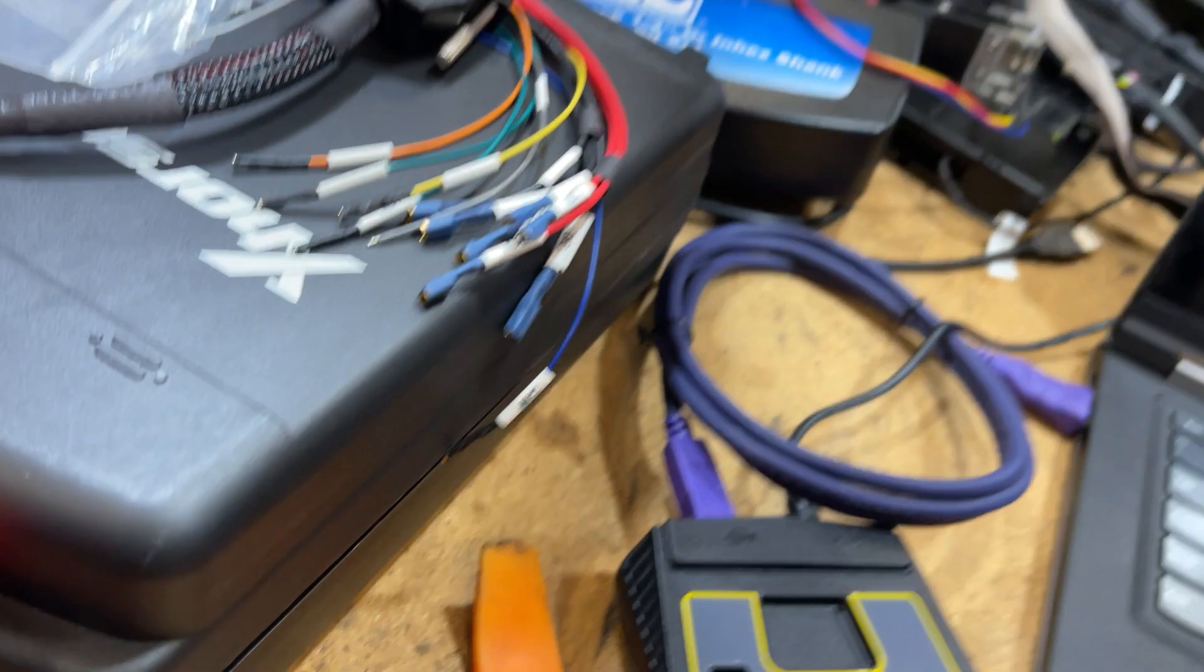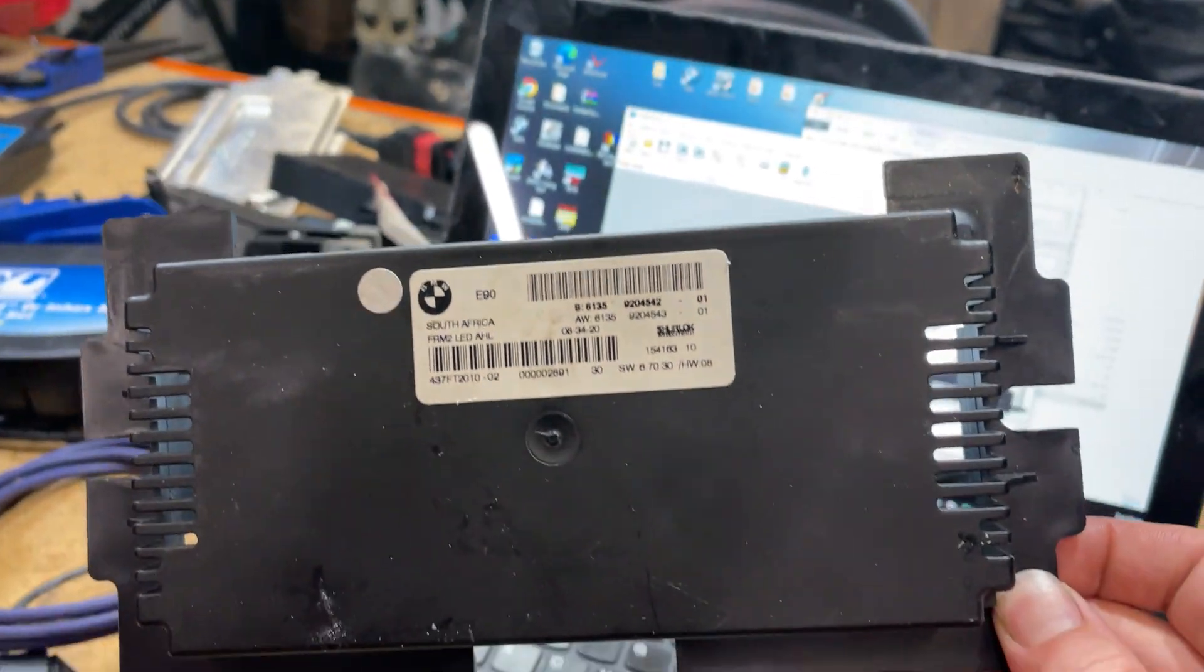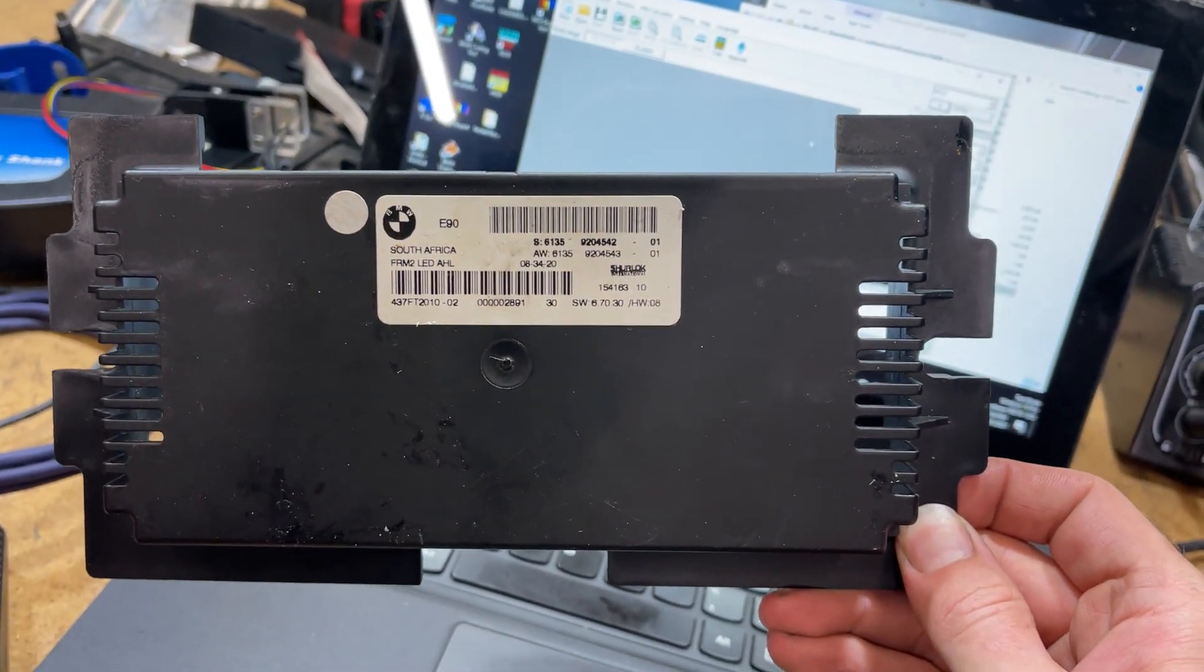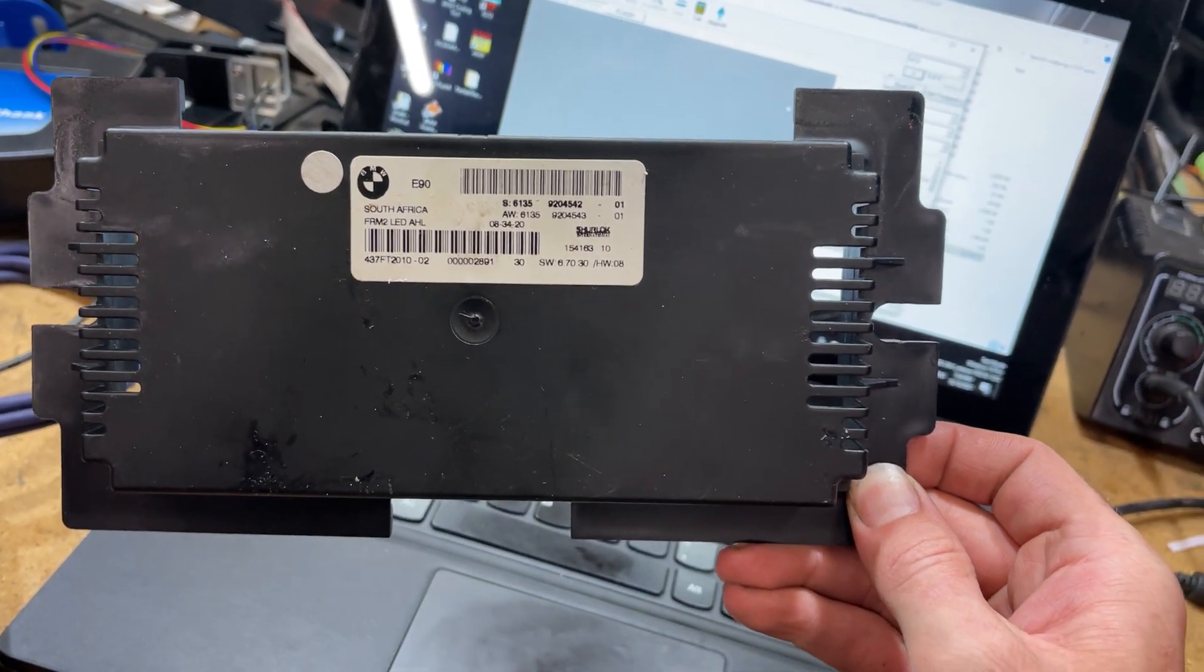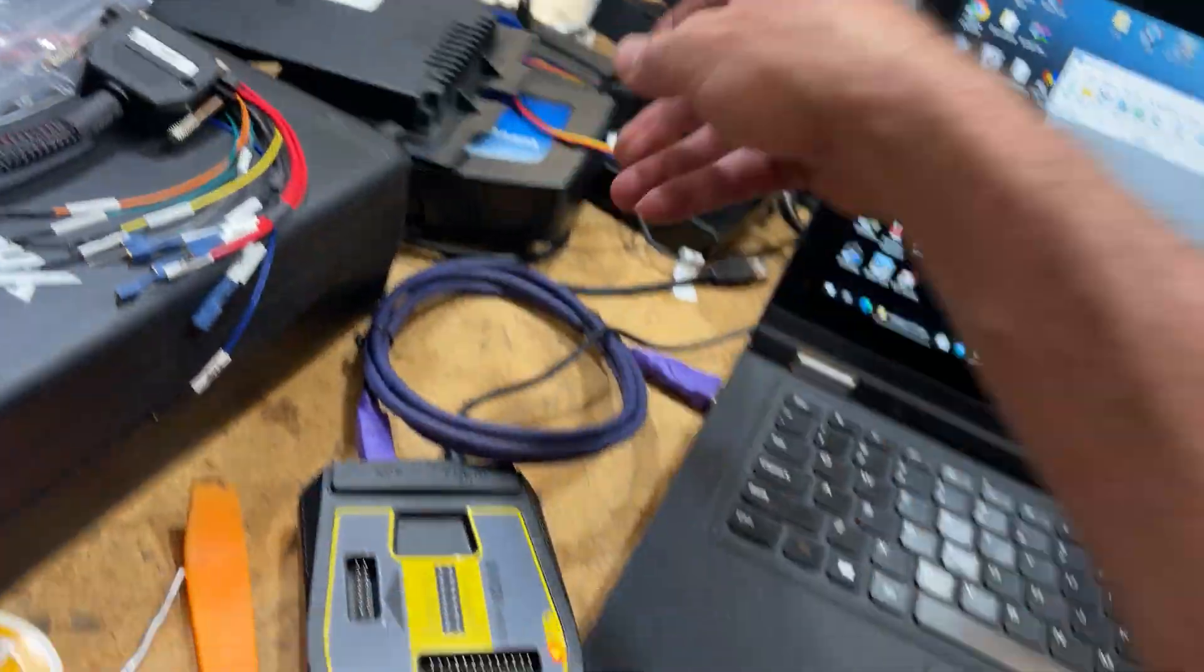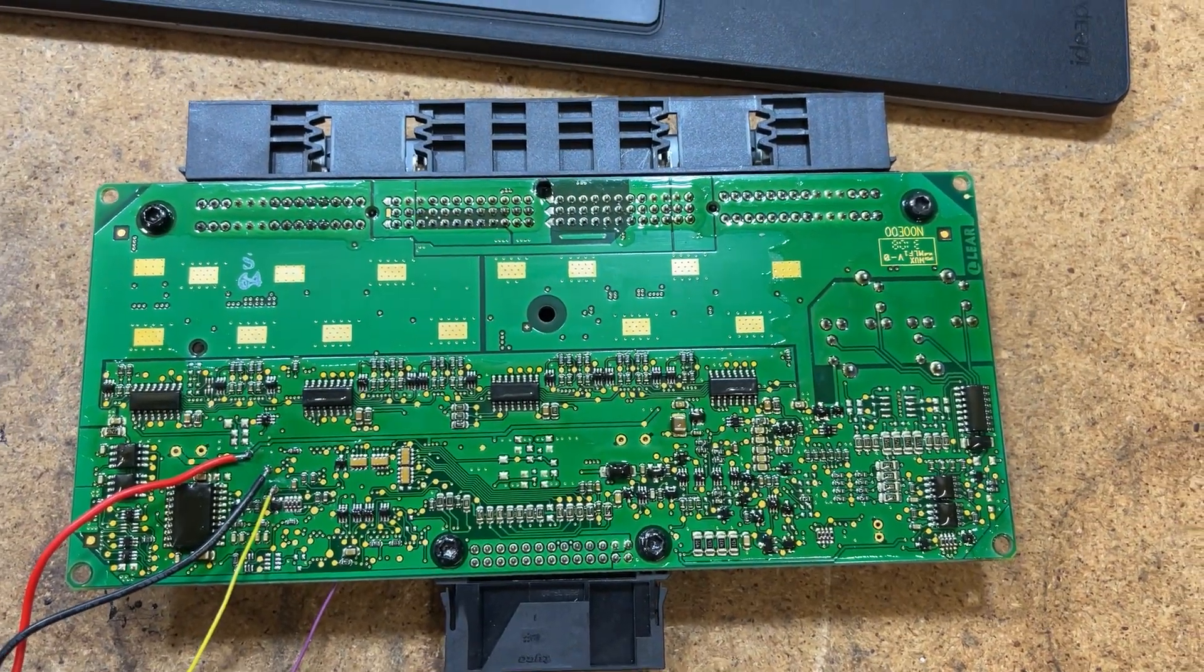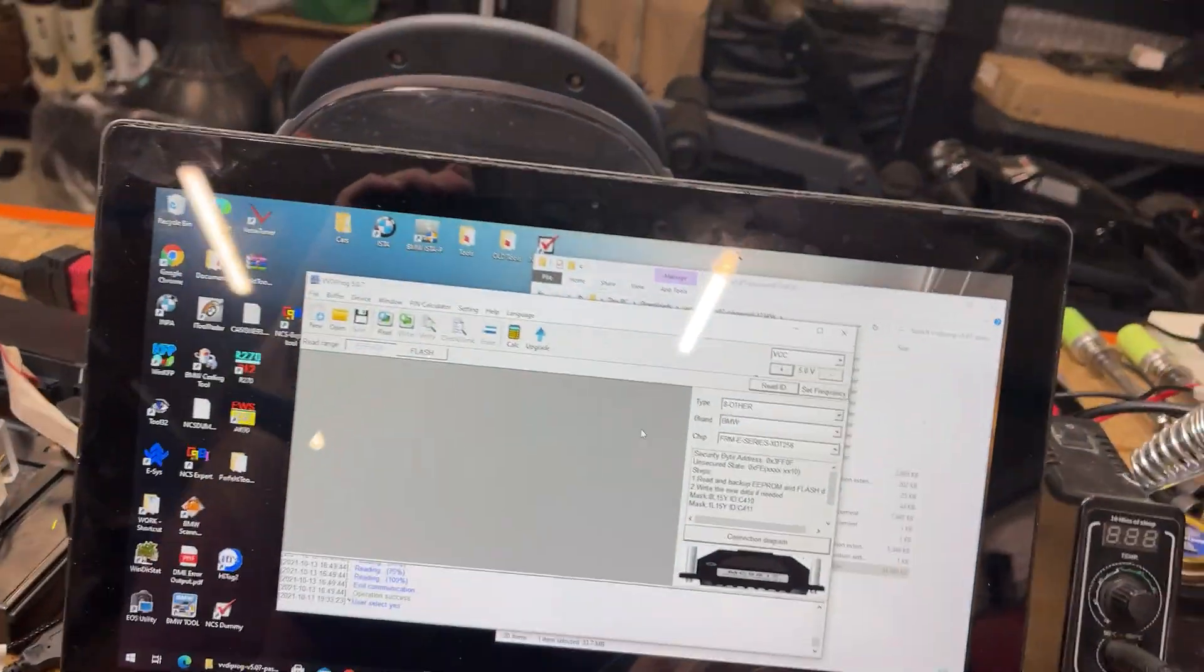Here I have an FRM2 module from an E90 LCI. It is the FRM2 LHD AHL module. The board looks as follows, and I managed to read the EEPROM and the flash file with VVDI.